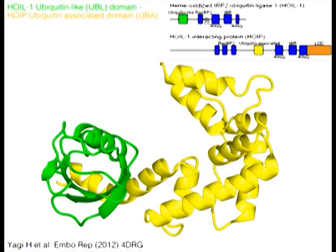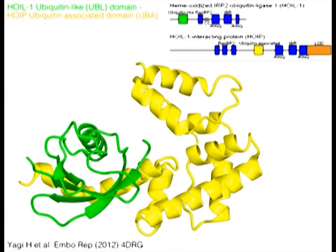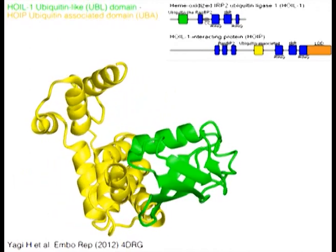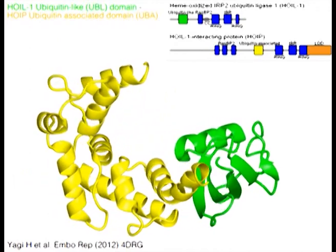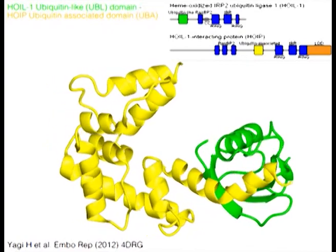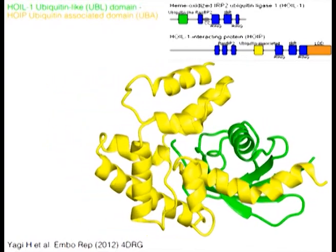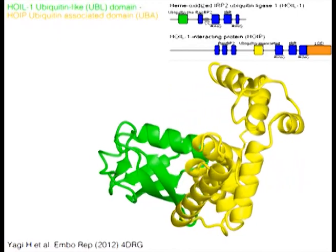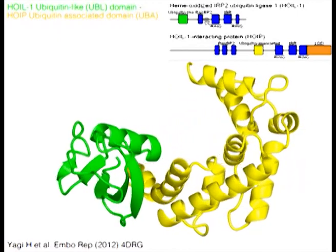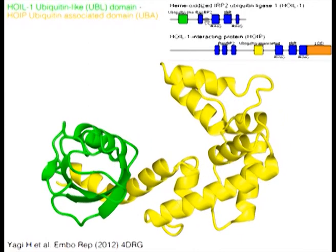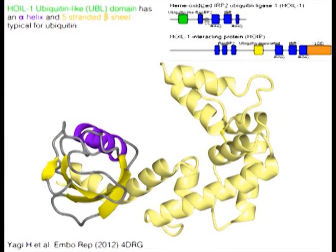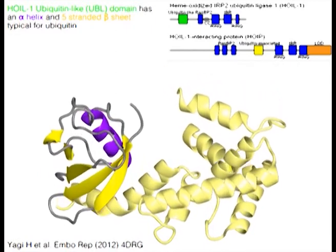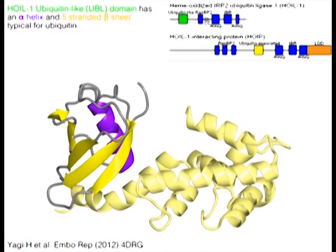HOIL-1 ubiquitin-like, or UBL, domain in green and HOIP ubiquitin-associated domain, or UBA, in yellow. The HOIL-1 UBL domain has an alpha helix in purple and a five-stranded beta sheet in yellow, typical for ubiquitin.